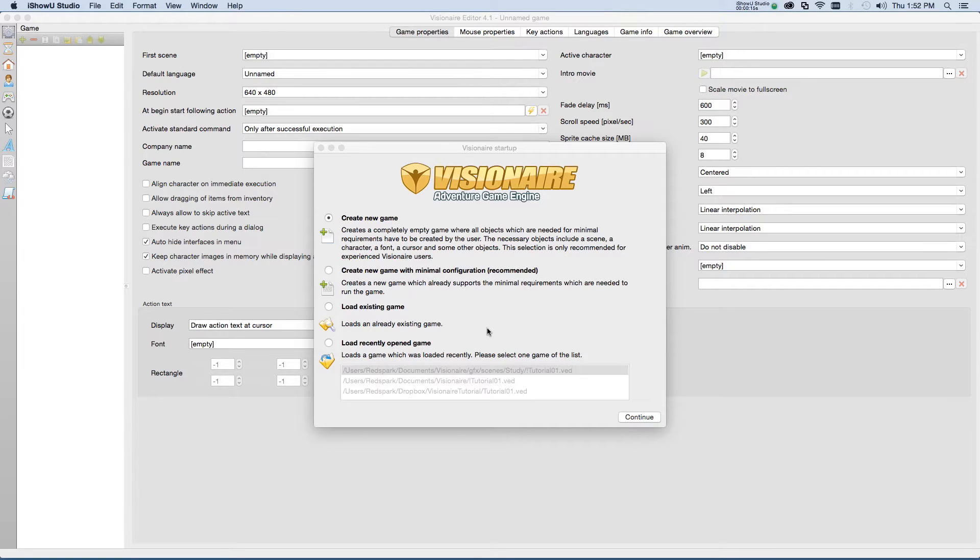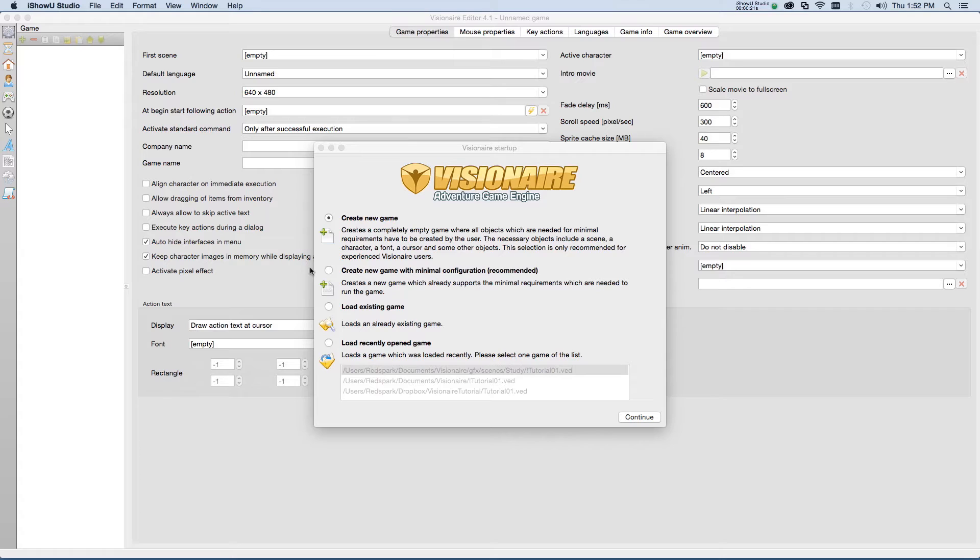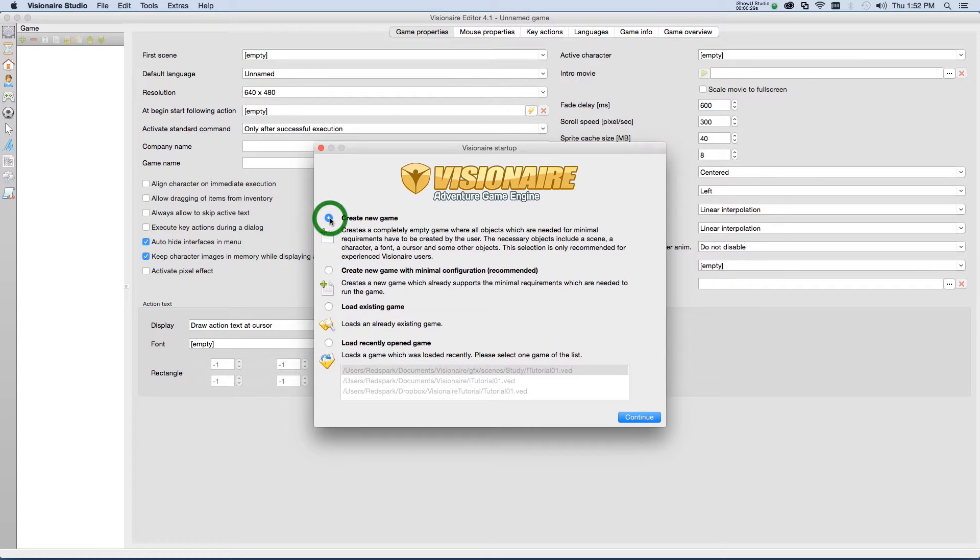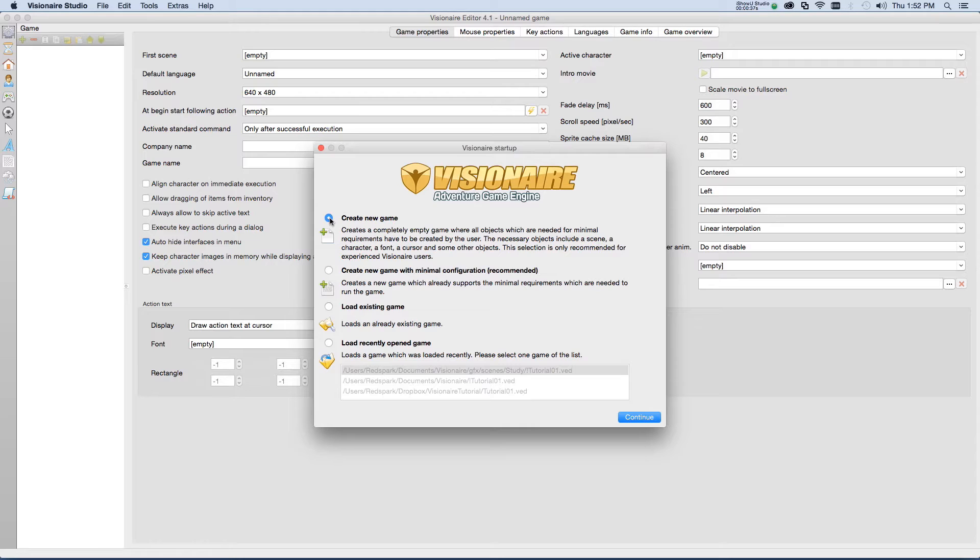As you can see, when you first start Visionaire, you are given various options to create a new game or load an existing game. The first option, to create a new game, requires that you know enough about Visionaire to create several game assets that need to be defined before Visionaire will run the game.